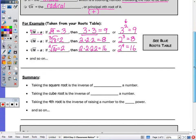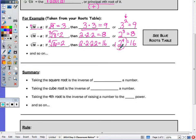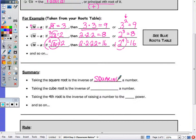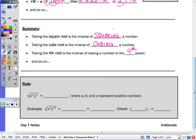We can look at raising to a power and taking a root as inverse operations. Taking the square root of a number is the inverse of squaring. Taking the cube root is the inverse of cubing. Taking the 4th root is the inverse of raising to the 4th power, and so on — the 5th root is the inverse of raising to the 5th power, and similarly for 6th or 7th roots.